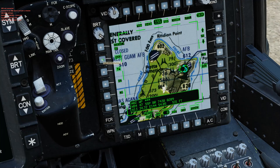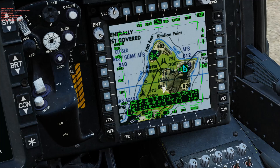Next we'll add a generic waypoint. Just move the cursor to where you want it and press add.